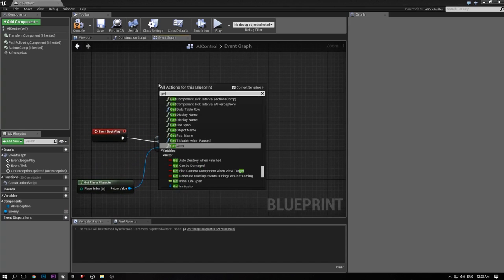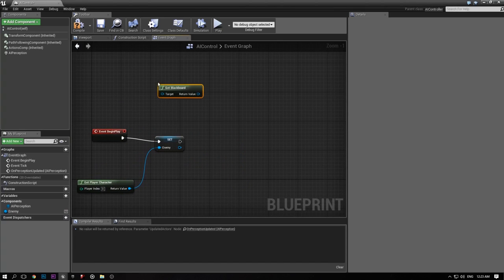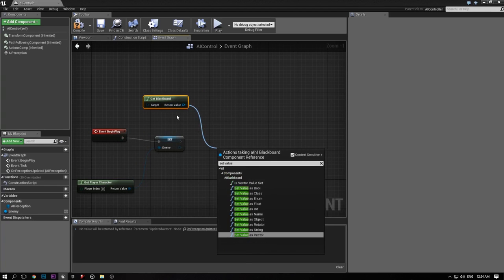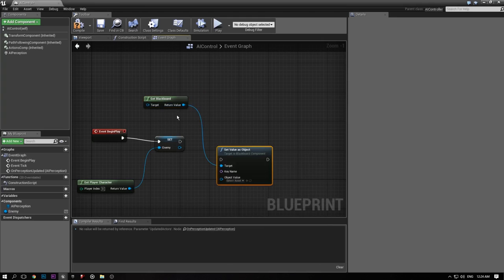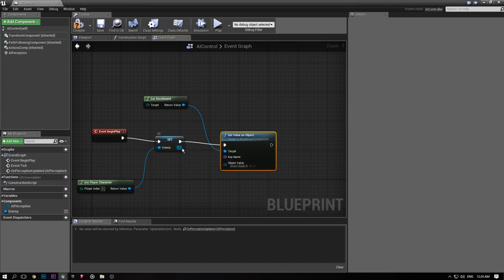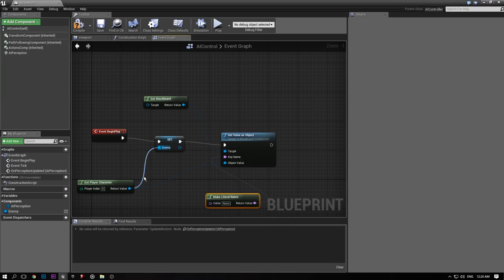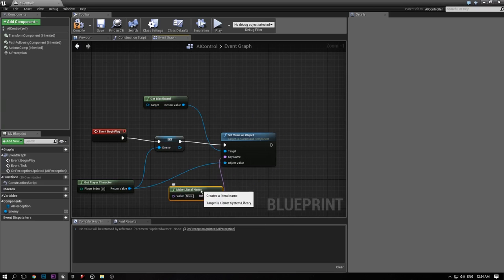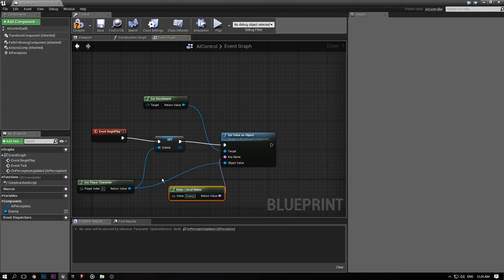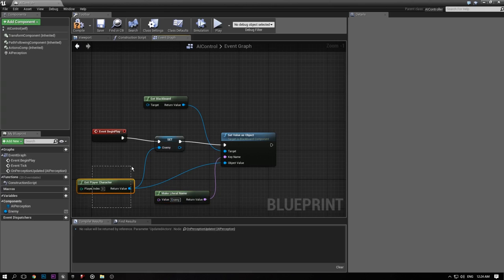Next I'm going to get the blackboard — this is our blackboard that has all of our keys — and then Set Value as Object. Our enemy key was an object, so plug that in. Make a literal name and just type out 'enemy', because that's what the key was called. What we're doing is taking the key enemy and setting it equal to our player.